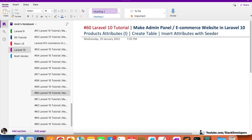Hello everyone, welcome to video 60 of the Laravel 10 series, in which we are first building the e-commerce admin panel and then working on the e-commerce website with all new features and functionality. From this video we are going to start working on product attributes, creating the product attributes table and inserting some dummy attributes with the help of a seeder.